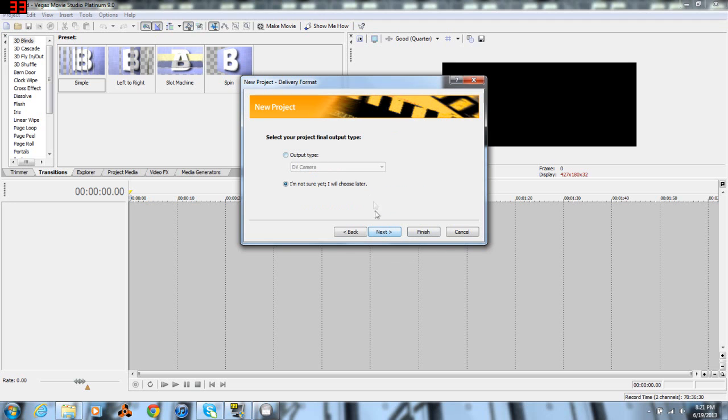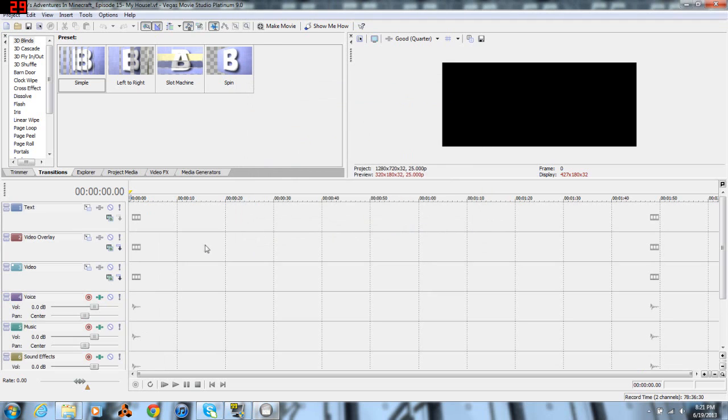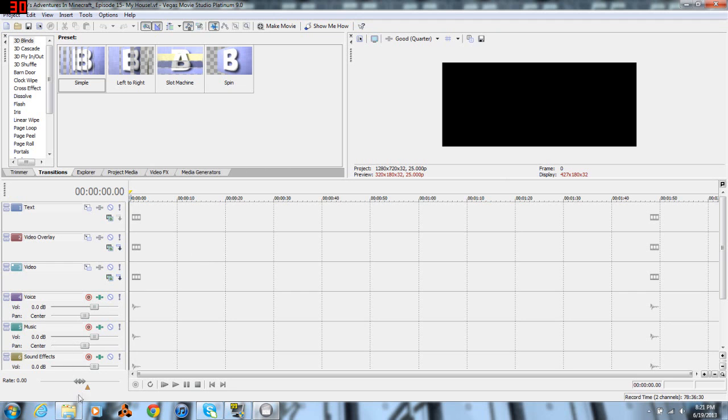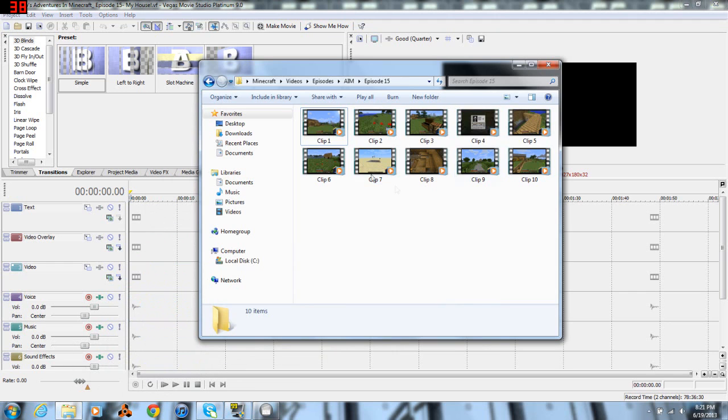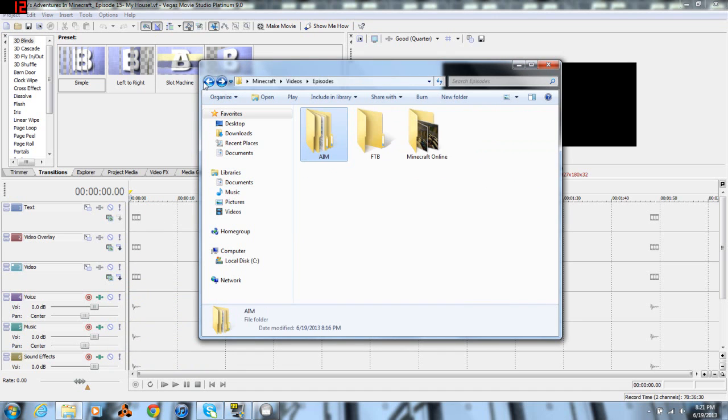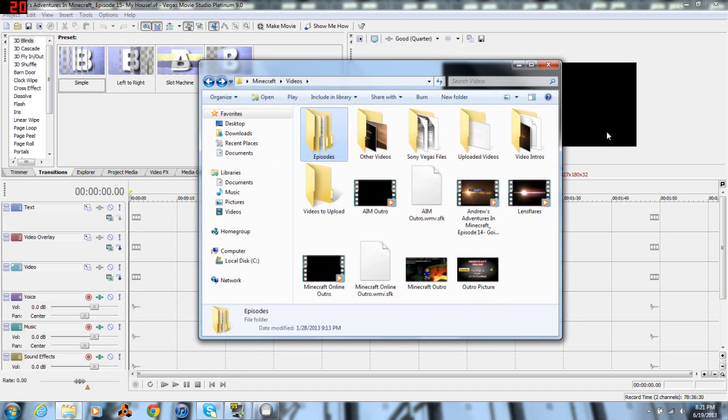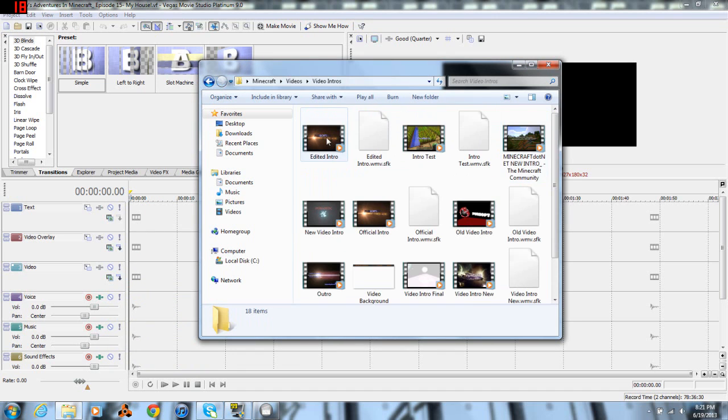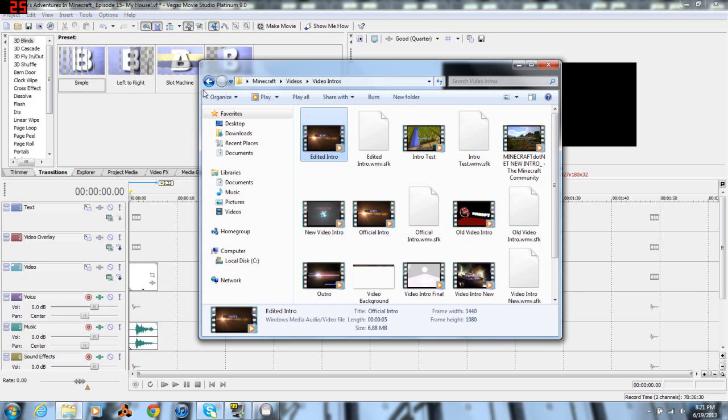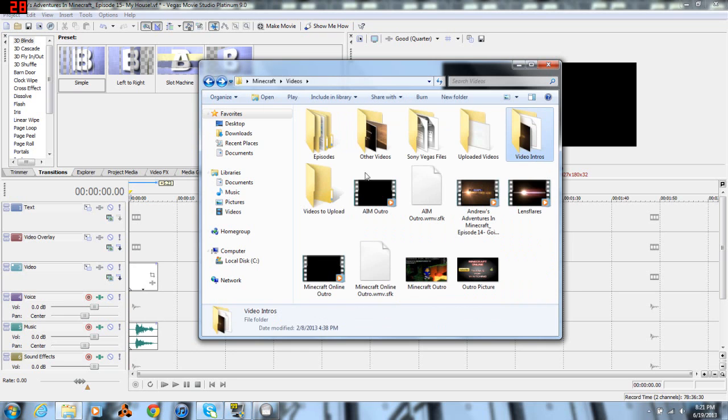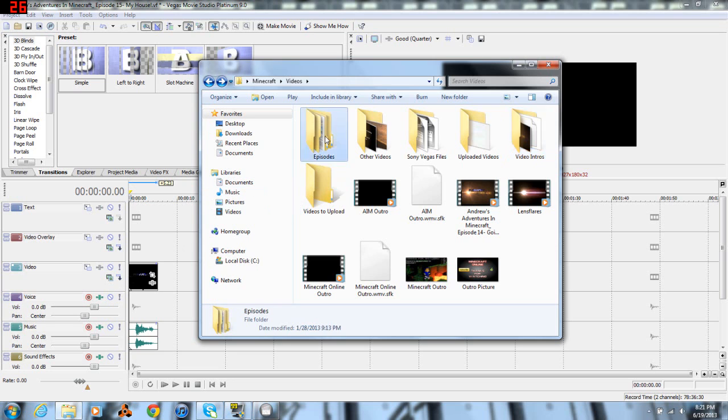Go ahead and hit finish. So we open up to a page that looks somewhat like this. Depending on what version you use it may be a little bit different. We have all the clips right here that I'm going to be using. First things first though is I need my intro. I have it in my video intros. Go ahead and drag it in. I personally put it on the music layer for the intro and then the voice on the voice layer.